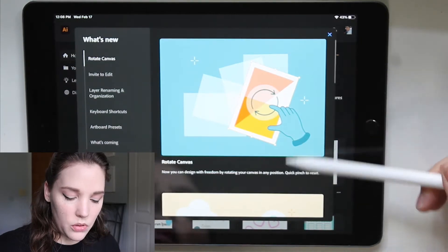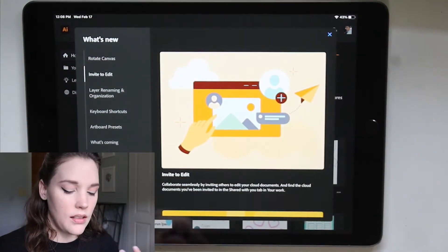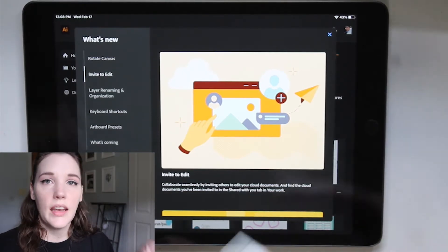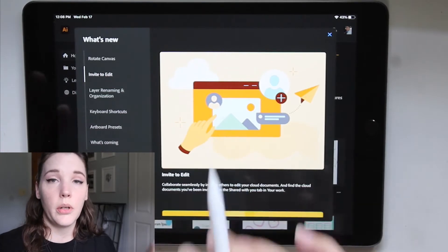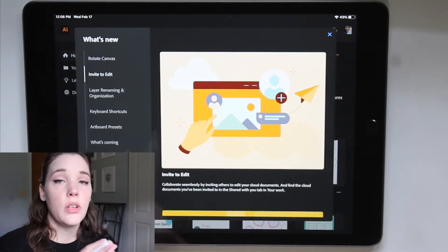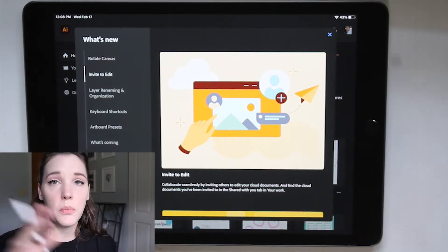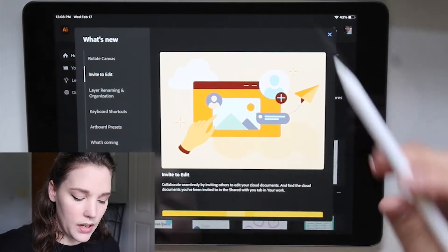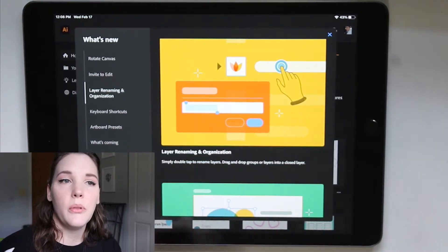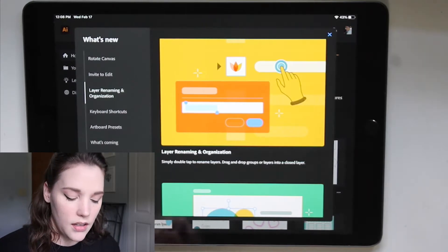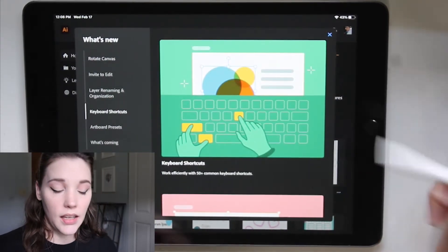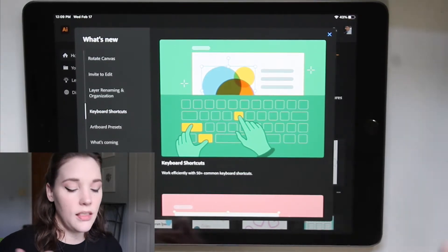You can also invite people to edit your designs and illustrations, which is a really nice feature especially if you're working on a design team where different people handle different parts — like one person makes illustrations and another does all the typography. You can share your work between each other. There's also layer renaming and organization, which I showed in my last video on Pen Tool Basics. And there are also keyboard shortcuts — if you use a keyboard with your iPad, there are keyboard shortcuts you can use.